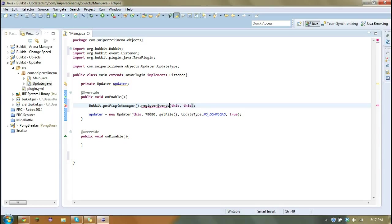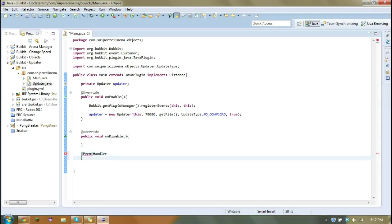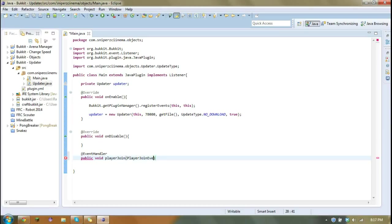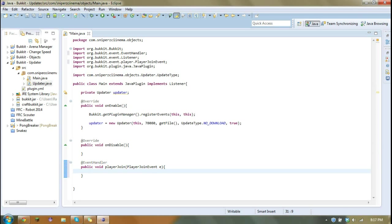Just like that. Oh, is it register events? Yep. Okay. And then it's at event handler public void player join, player join event. Let's import all that.